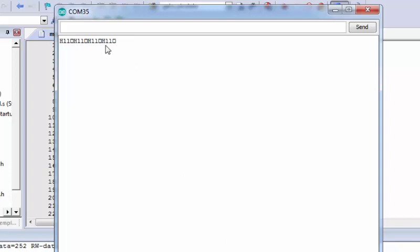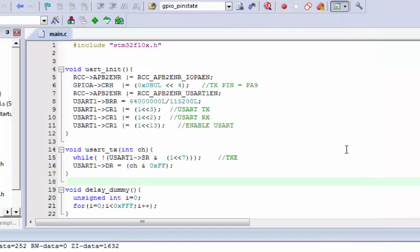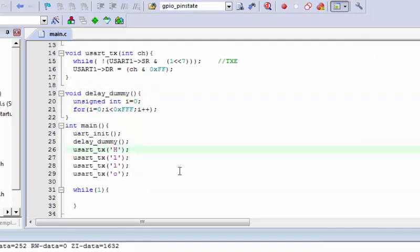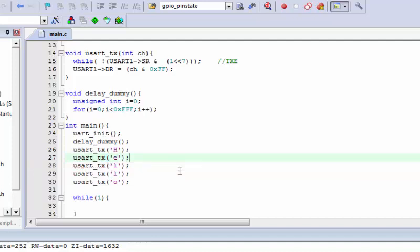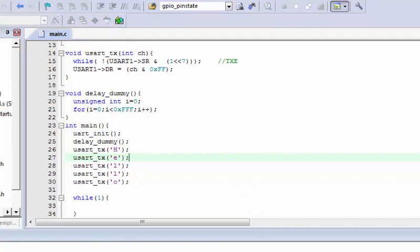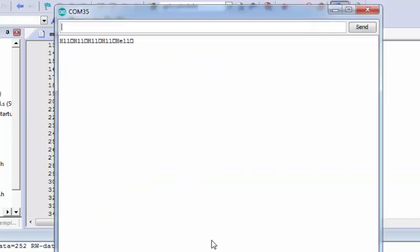The data is transmitted at 115200 baud as well. Although we hadn't transmitted the 'e' character, let's add that too. Recompile and re-upload the code, then clear the output, press the reset button again, and yes — 'hello' is transmitted over the serial port.